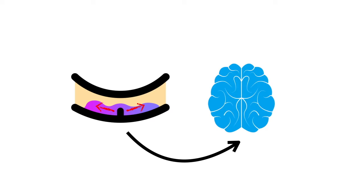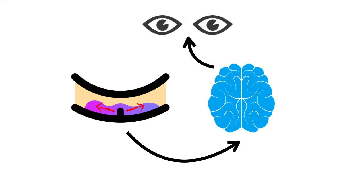These hairs then send signals to the brain based on which way they're being pulled. The brain then sends out the information gathered by the hairs to the other organs that need it, such as our eyes.